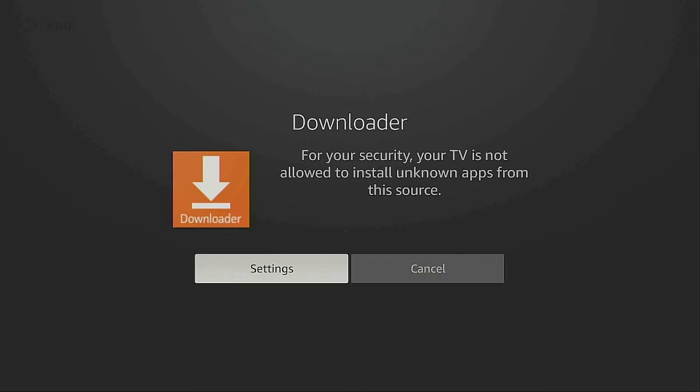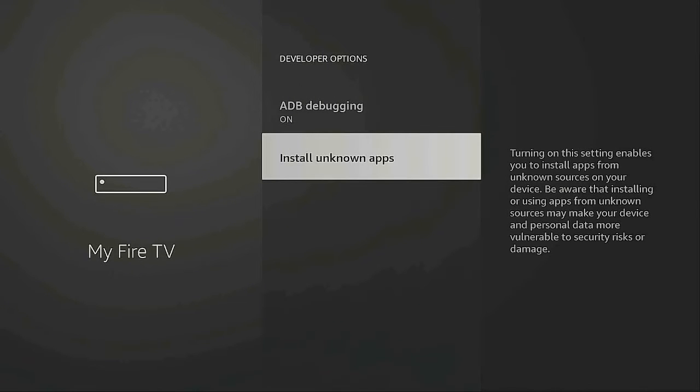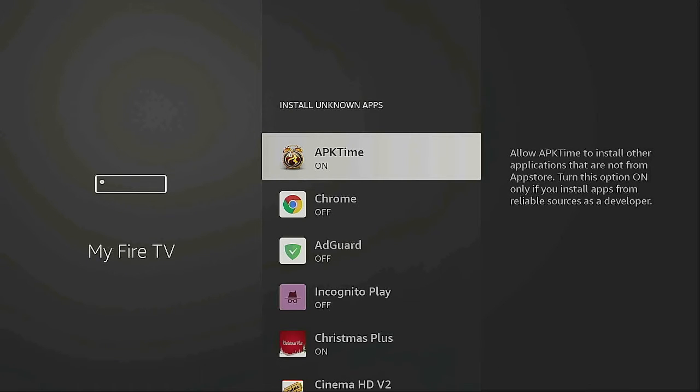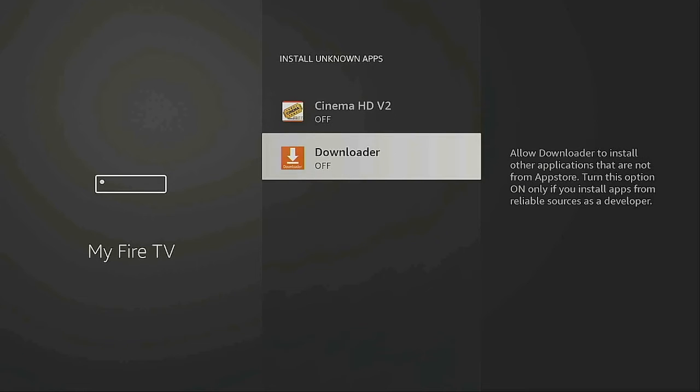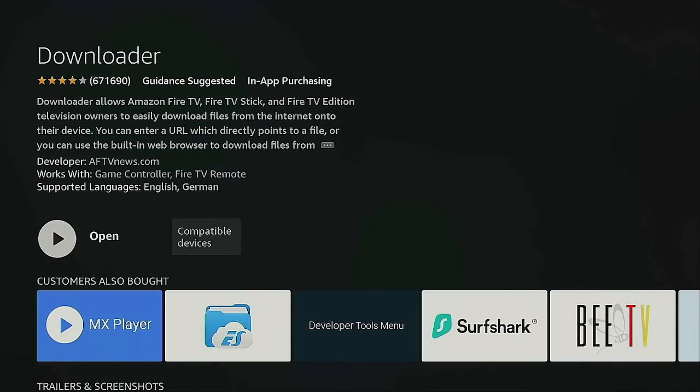After it downloads, we need to give it some permissions. Click on Settings, then Install Unknown Apps. Scroll down, find Downloader, click on it, and turn it on. Click OK, then click the back button twice.